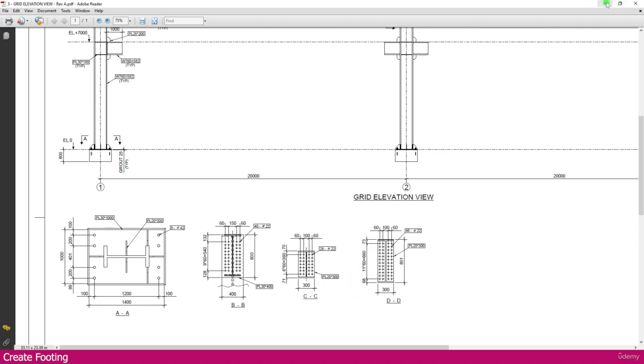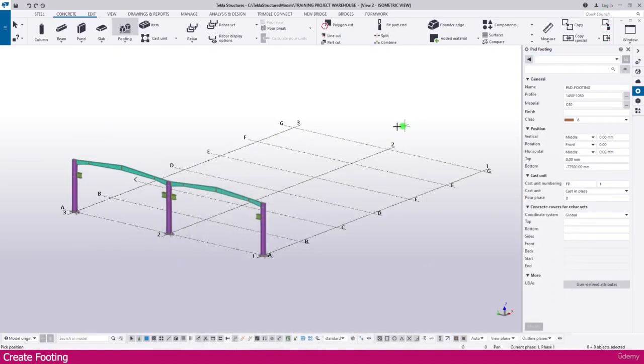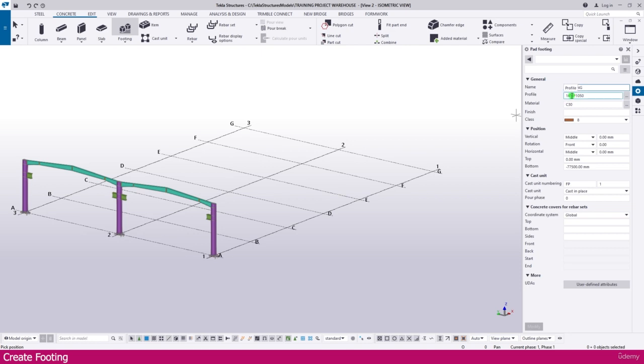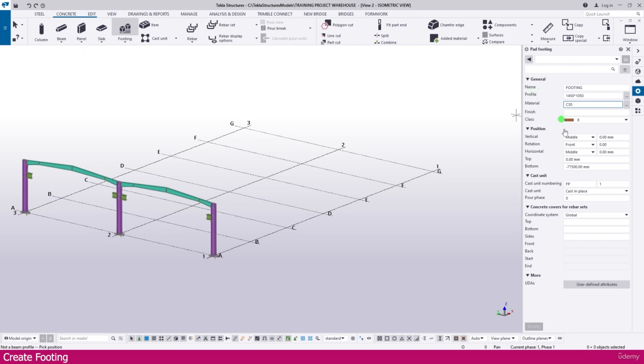Go to Tekla and make it here. You can make it pad footing or you can make it in the name footing only. This is the profile you have to make here. Just type the value, I'll make it here 1450, then make star 1050, then enter.